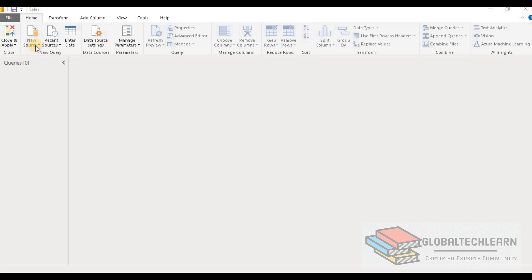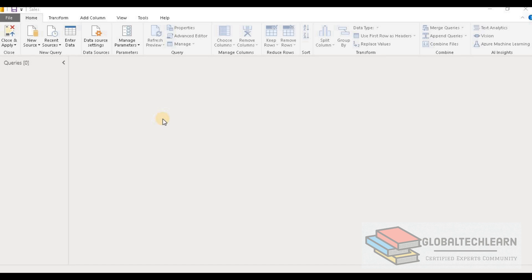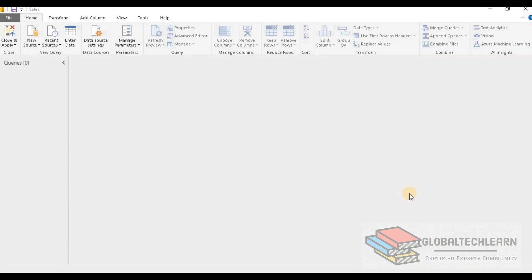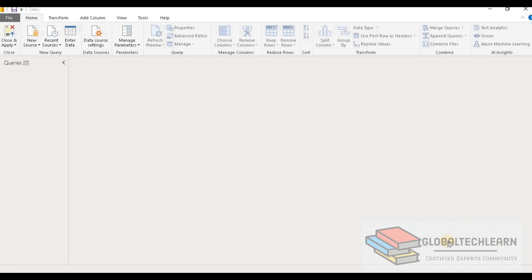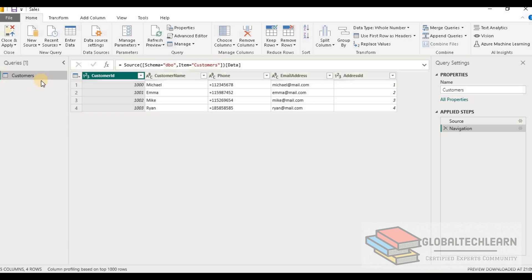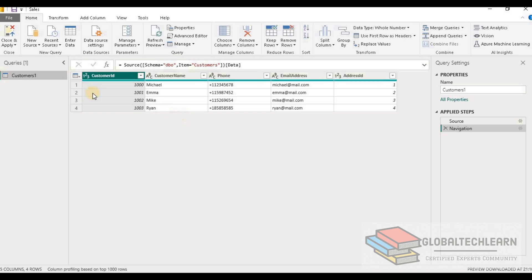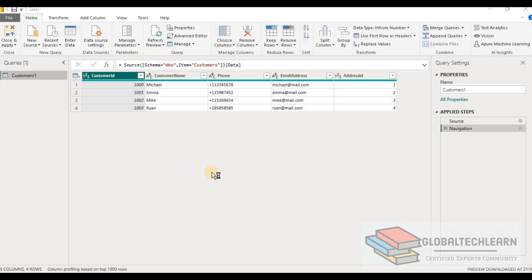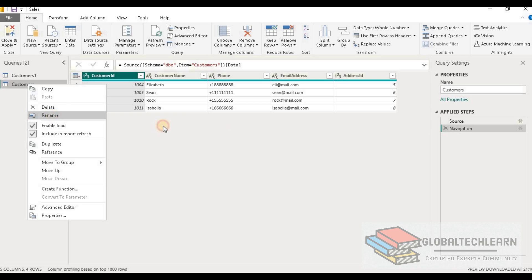Now I am in the Power BI query editor and here we have to import two identical tables from two separate databases. So for that let's connect to the first database. In SQL Server we have database one, and there we have table customer. Let's import this table. Now let me rename this table as customer one. Now let's import the second table from database two, and here we have table customer. Let's import this and rename it as customer two.